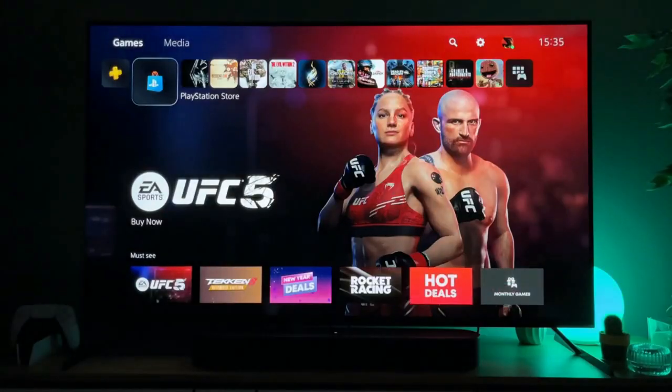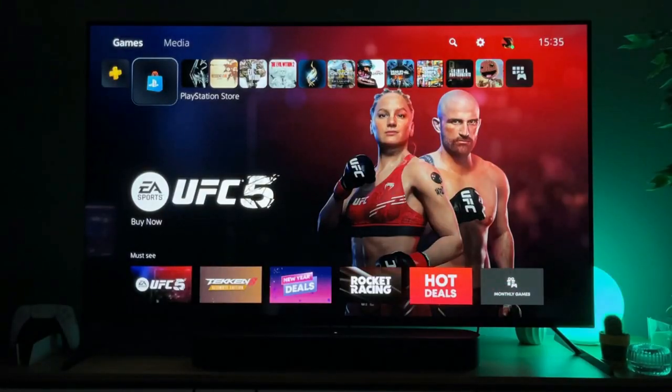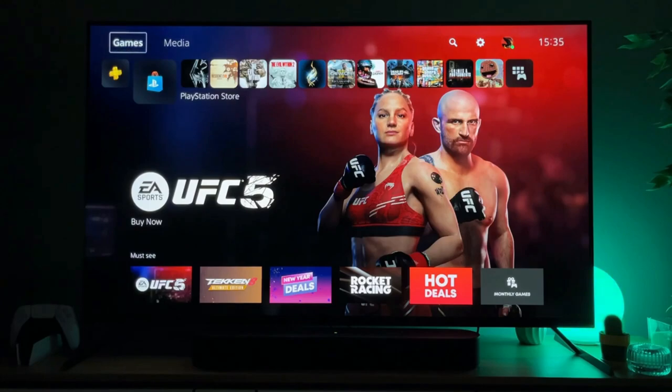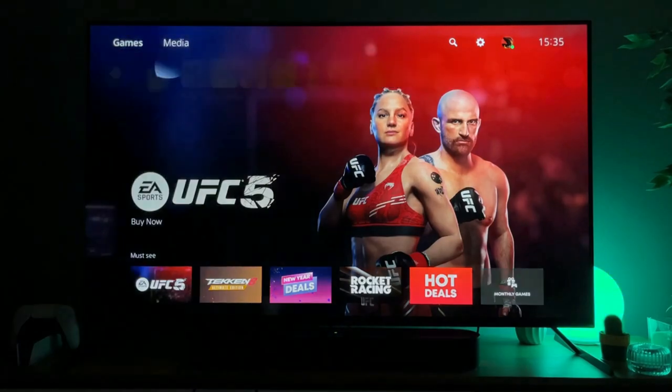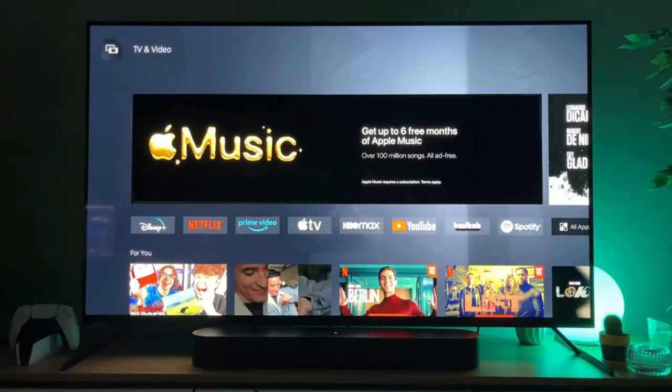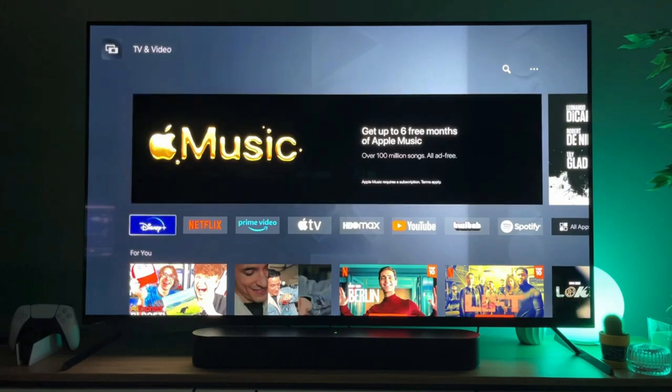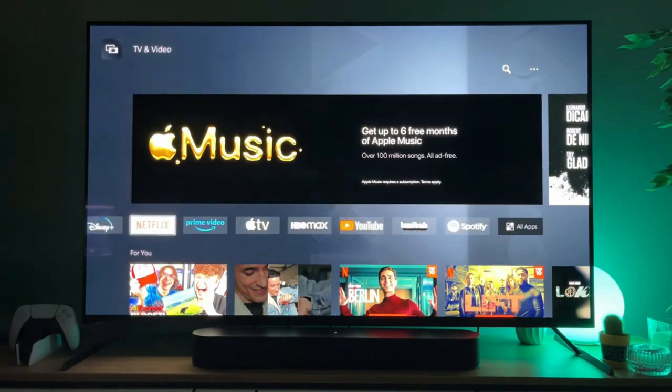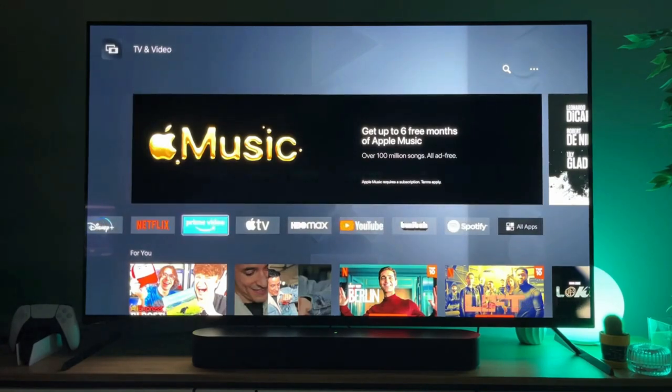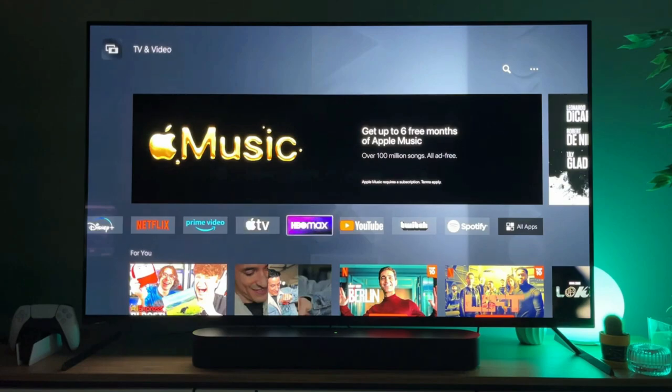So right now we are at my home page and all we have to do is go to the top and instead of games select media. Here you'll scroll down and find a dedicated app store for all the media applications such as Netflix, Prime Video, Apple TV and so on.